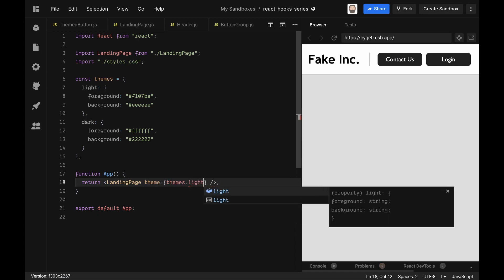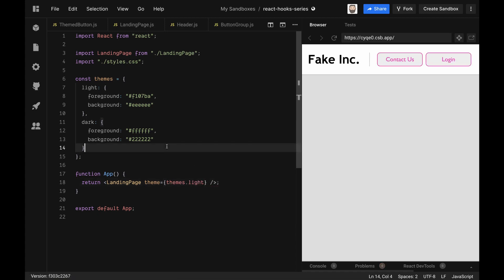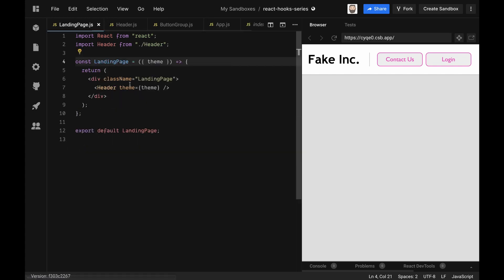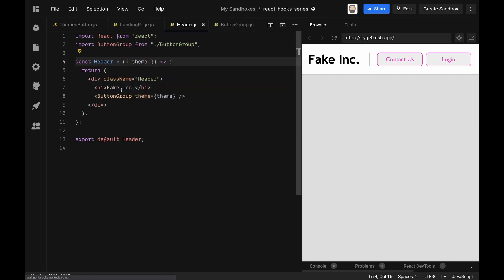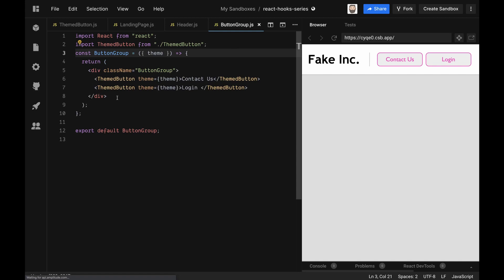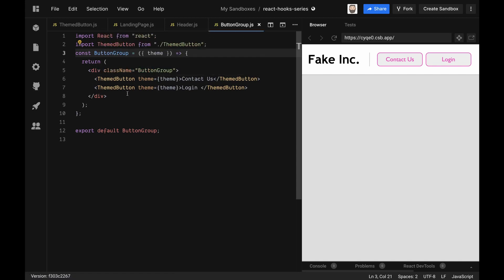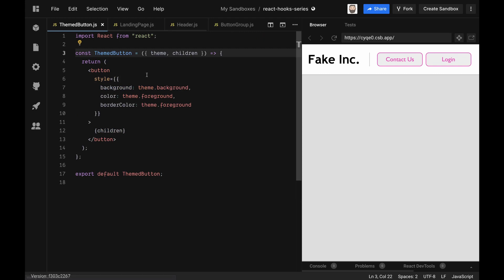The problem with the current setup is that it kind of suffers with prop drilling a little bit. So let's just go through all of the areas we have to pass down the theme first. From the landing page we have to pass the theme to the header, and then in the header we pass it down to the button group which holds the two buttons, and the two buttons are theme buttons and they eventually receive the theme and use them. So to avoid all that prop drilling, wouldn't it be easier if we could just use a theme where we need it? In this video that's what we're going to go over - we're going to refactor this to avoid that prop drilling and just use the context API.